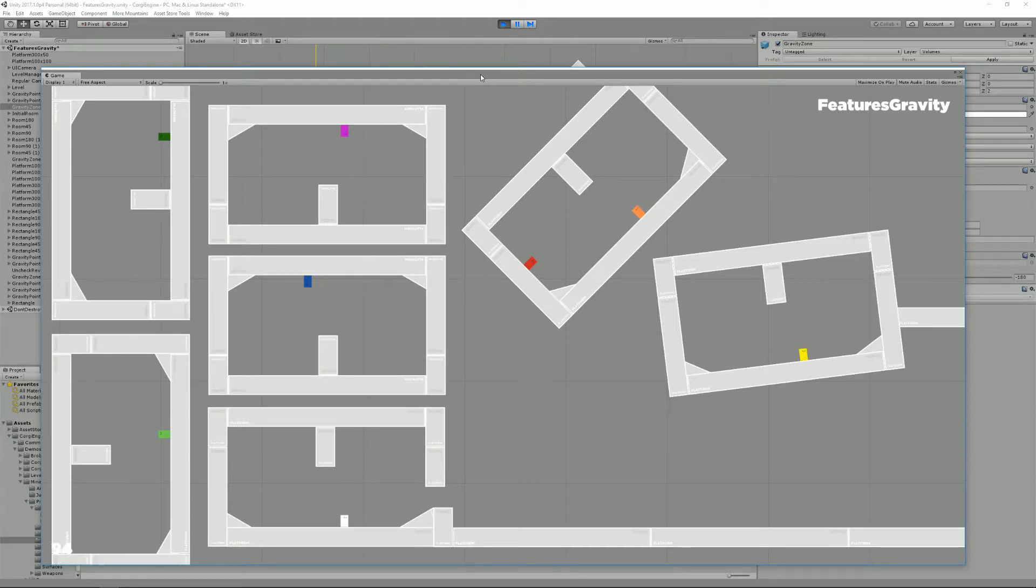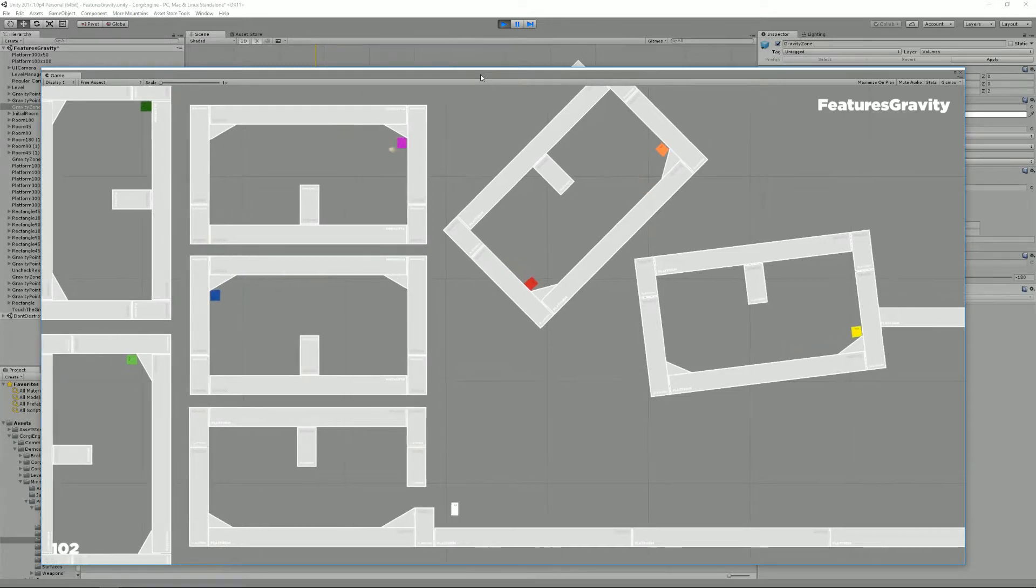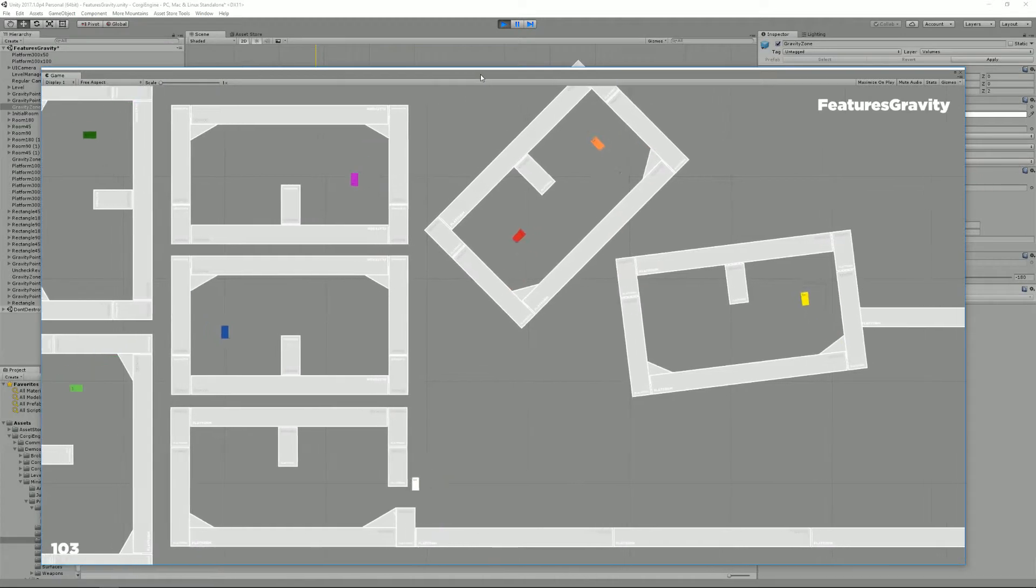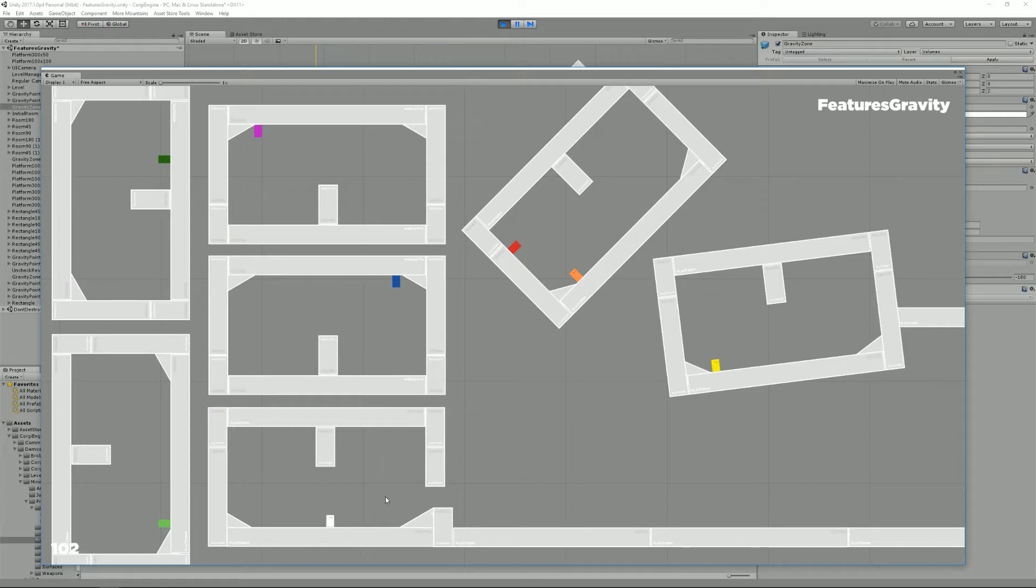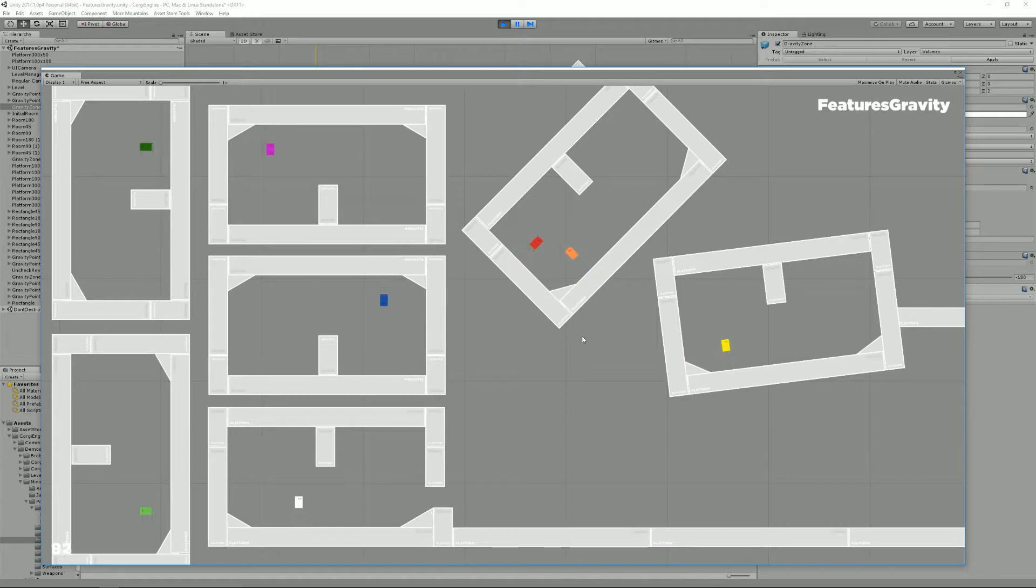This is a level that is included in Corgi engine and it's located in the minimal demo folder. As you can see here I have my main guy, the white one, and I have duplicated it, changed its color, and put them in small boxes that mirror the initial box I'm in.